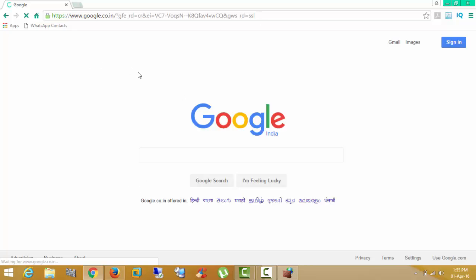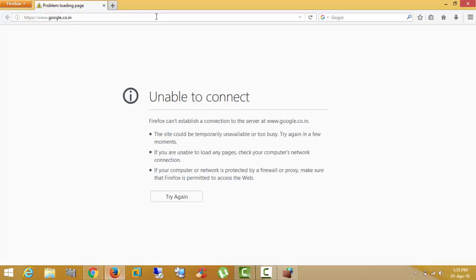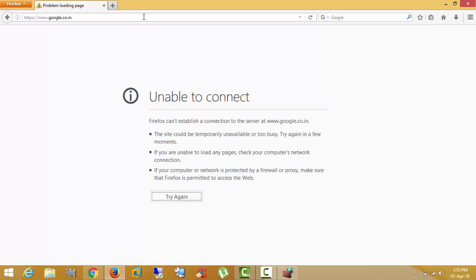Here in the Google program I am getting internet. In the Firefox I am not getting internet because I have blocked the internet for Mozilla Firefox using Windows Firewall.